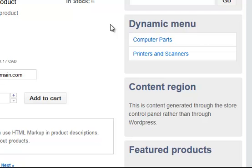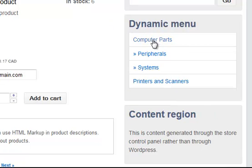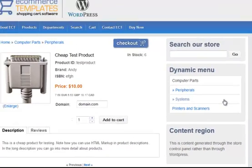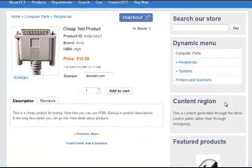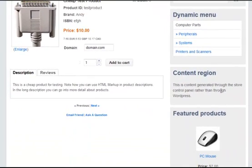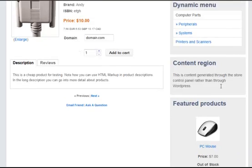Obviously the search at the top here, dynamic menu which pulls the categories and products from the database, and content region where the content is generated through the store control panel.